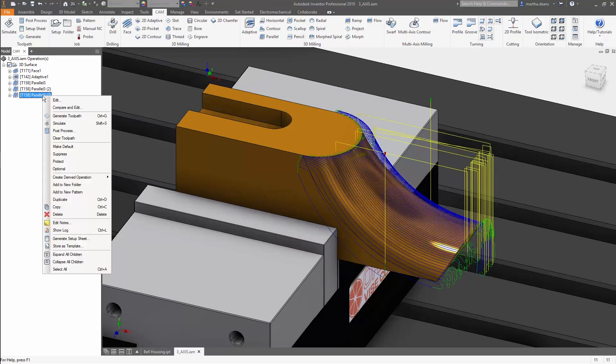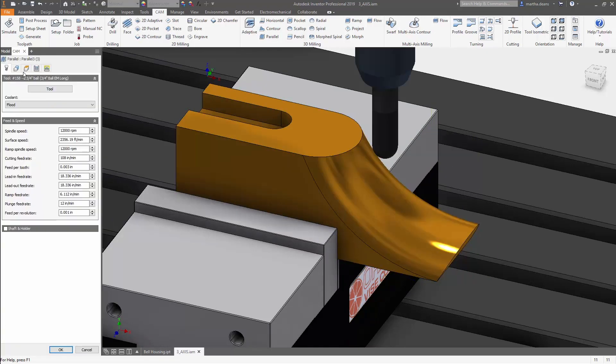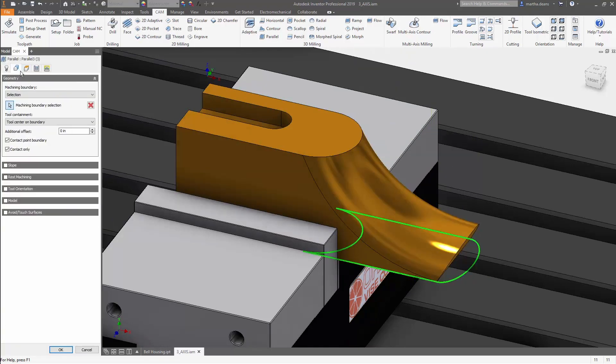Here's how to fix that. Back in the Geometry tab, add an additional offset of the negative value of the tolerance. Sometimes you will need to multiply by the tolerance, and I've gone up to three times the tolerance value.